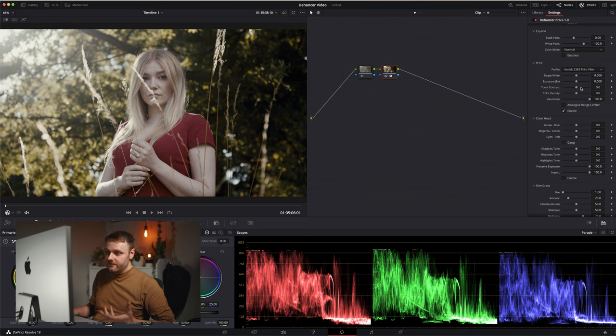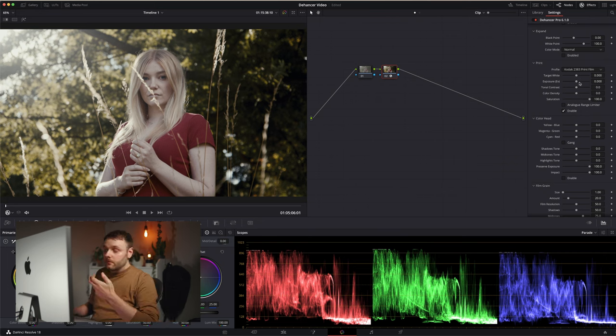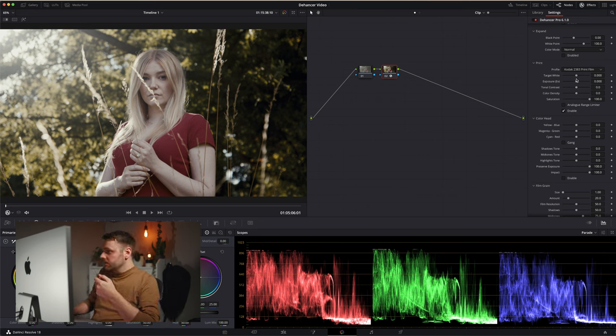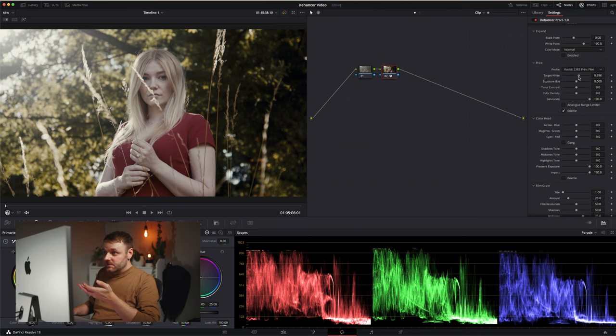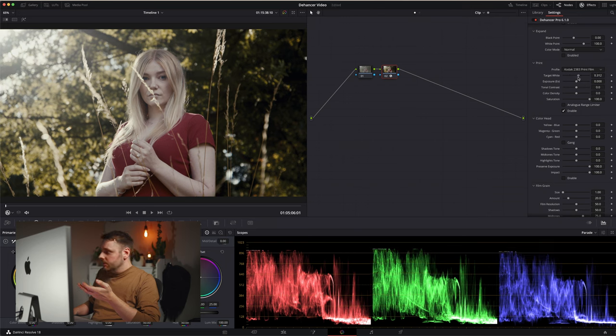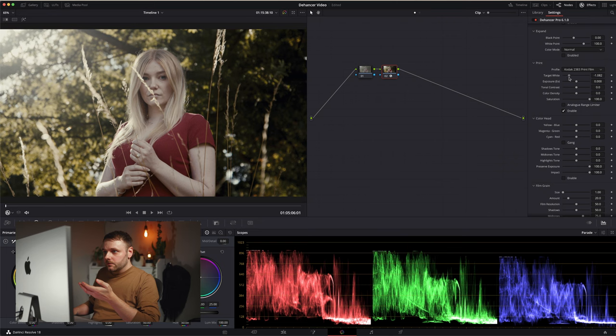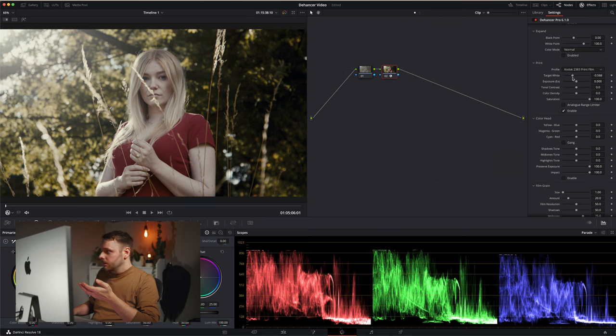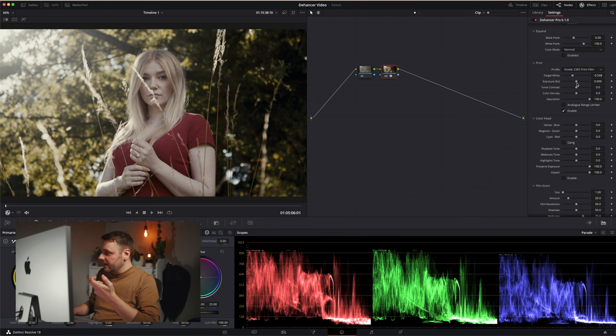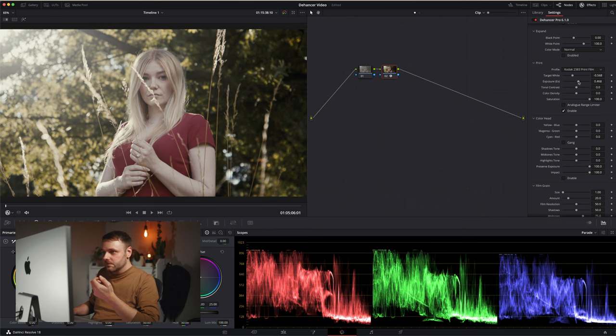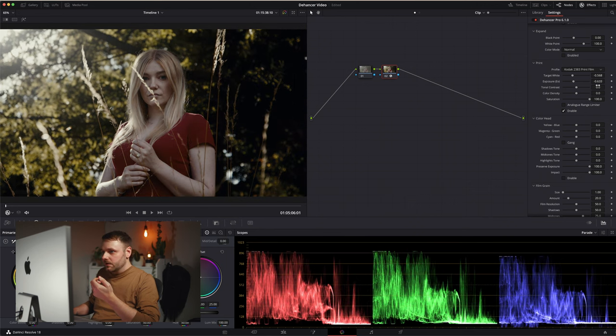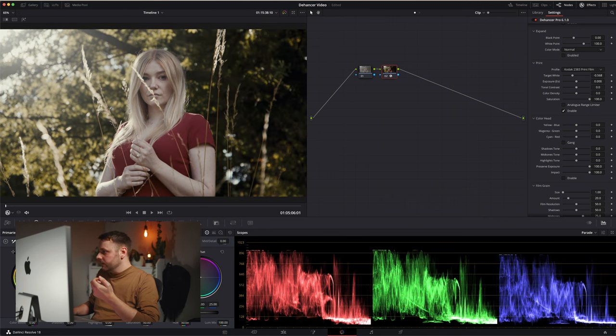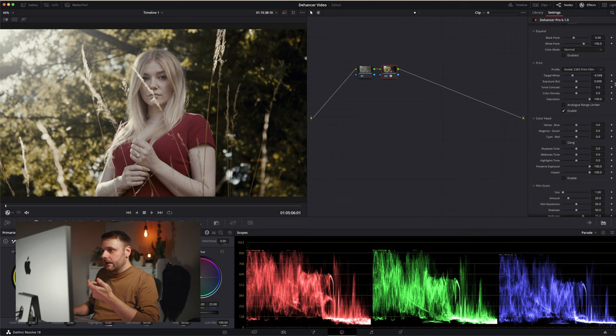Working through the other sliders in the print section, first of all we have target white, which is essentially white balance. I'm probably going to warm this up a little bit like so. We have exposure, which is obviously just overall exposure of the image, but I'll leave that alone. I'm going to do that in the first node.